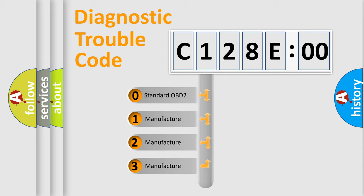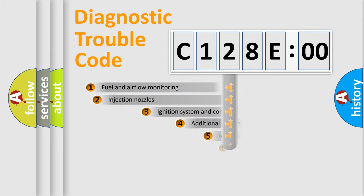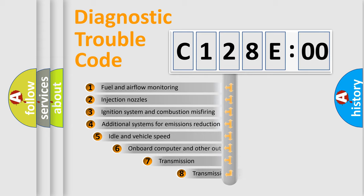If the second character is expressed as zero, it is a standardized error. In the case of numbers 1, 2, or 3, it is a more prestigious expression of the car-specific error.